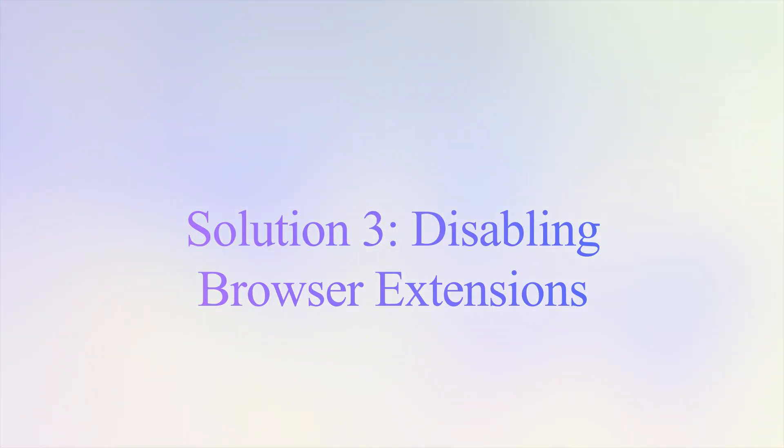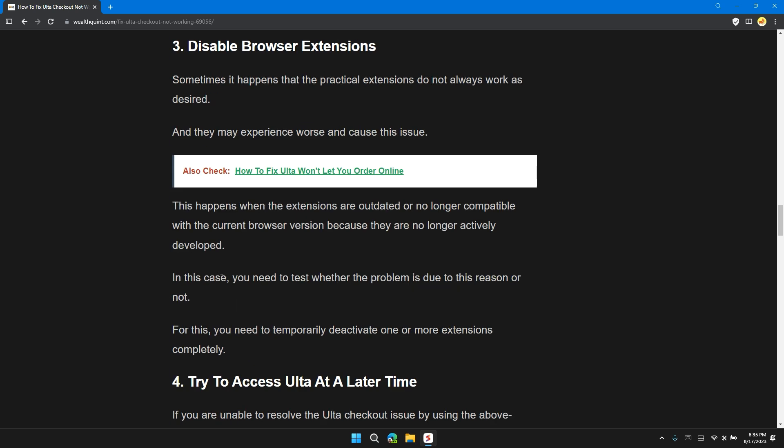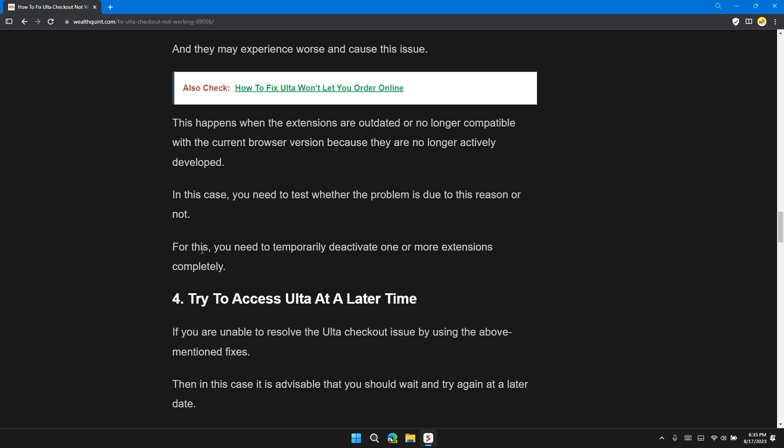Solution 3: Disable browser extensions. Sometimes it happens that practical extensions do not always work as required and they may experience errors and cause this issue. This happens when the extensions are outdated or no longer compatible with the current browser version because they are no longer actively developed. In this case, you need to test whether the problem is due to this reason or not. For this, you need to temporarily deactivate one or more extensions.